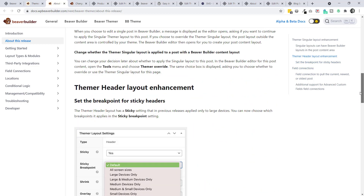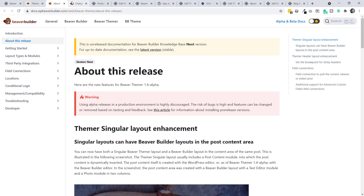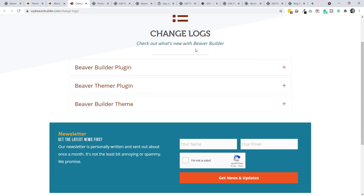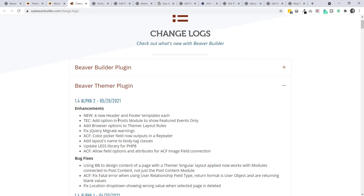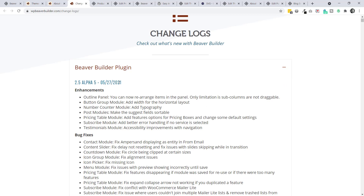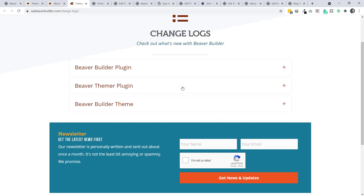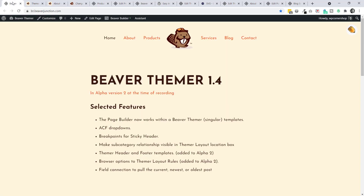Updates are now showing in the main changelogs so you can see what's going on. Previously it looked like nothing was happening for about a month, but in fact there are two alphas running - one for the main plugin and one for Themer. There's a lot going on, which makes this video a bit difficult since I'll have to select certain features, partly because I don't fully understand all the enhancements.